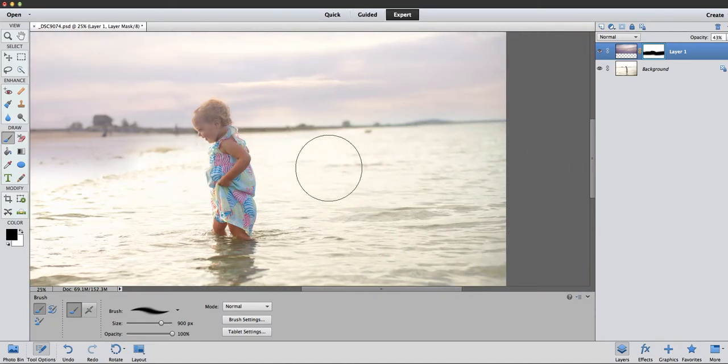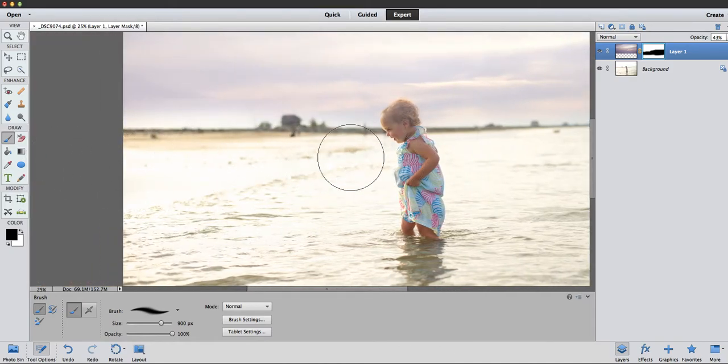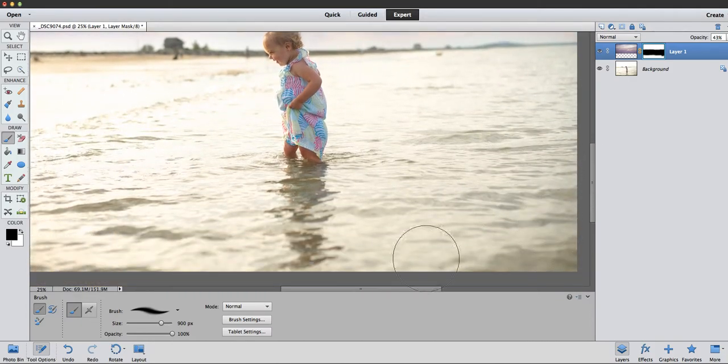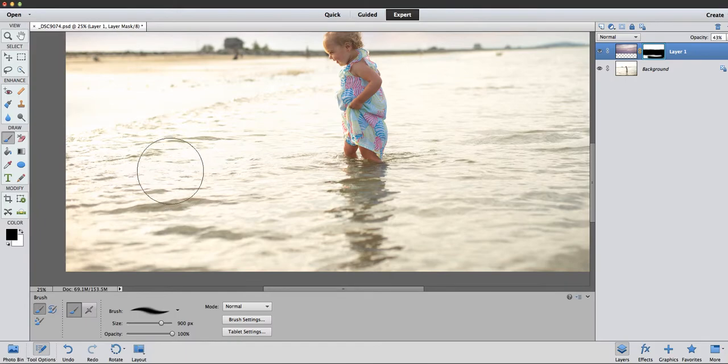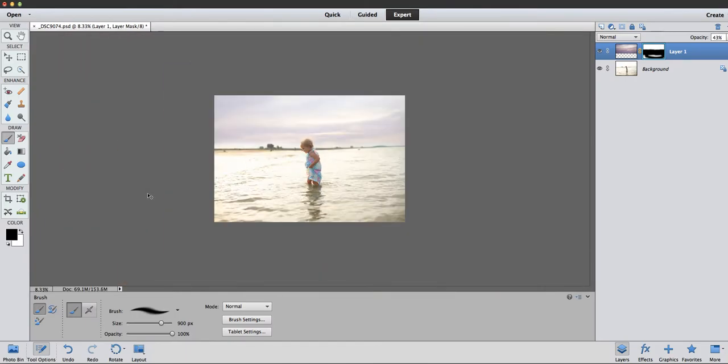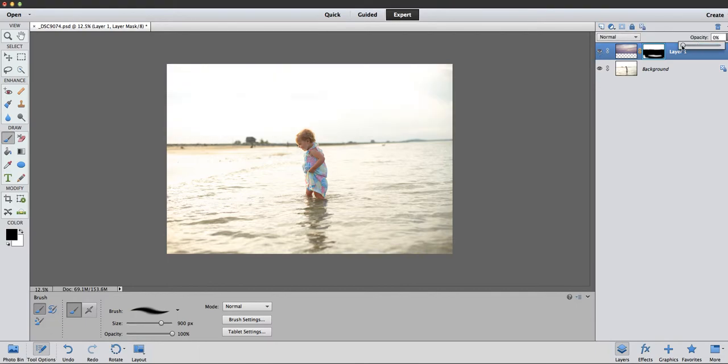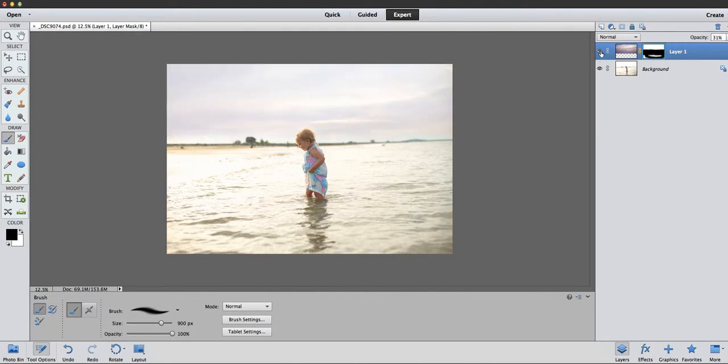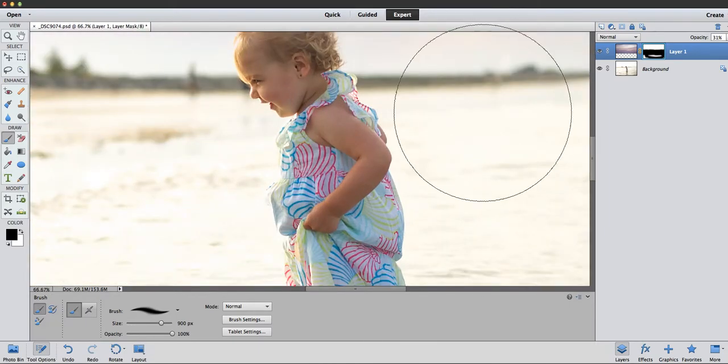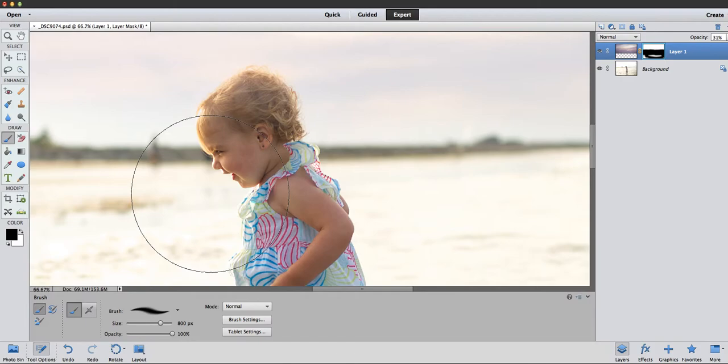I tend to over-erase - well, it's not really eraser - but I tend to overdo it and then I'll go back and adjust. Now zooming out can help see exactly how it's going to look on your picture. Turn it on and off, see. Okay, just making my brush smaller here.